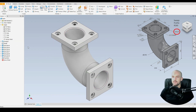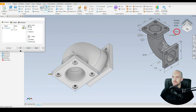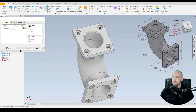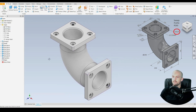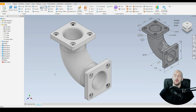The very last feature is fillets on the edges of the flanges. Select each of those edges and input a radius of 20 millimeters, then press OK. And there we have our completed model. If you have any questions about this, please post in the comments section and I will reply as soon as I can. See you in the next tutorial — thank you.